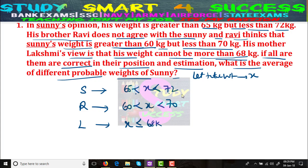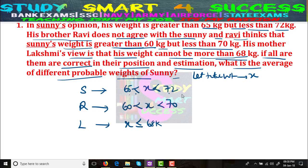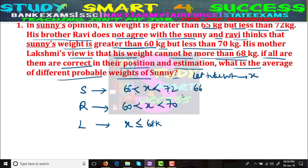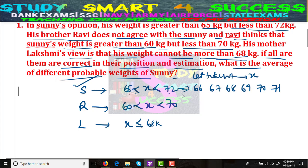Now, how many weights are there between 65 and 72? Those are 66, 67, 68, 69, 70, 71. These are the weights by Sunny's view. What about Ravi's view? Ravi says greater than 60 and less than 70, so 70 and 71 are cut — it should be before 69. As per Ravi's view, 70 and 71 are eliminated because it must be less than 70.